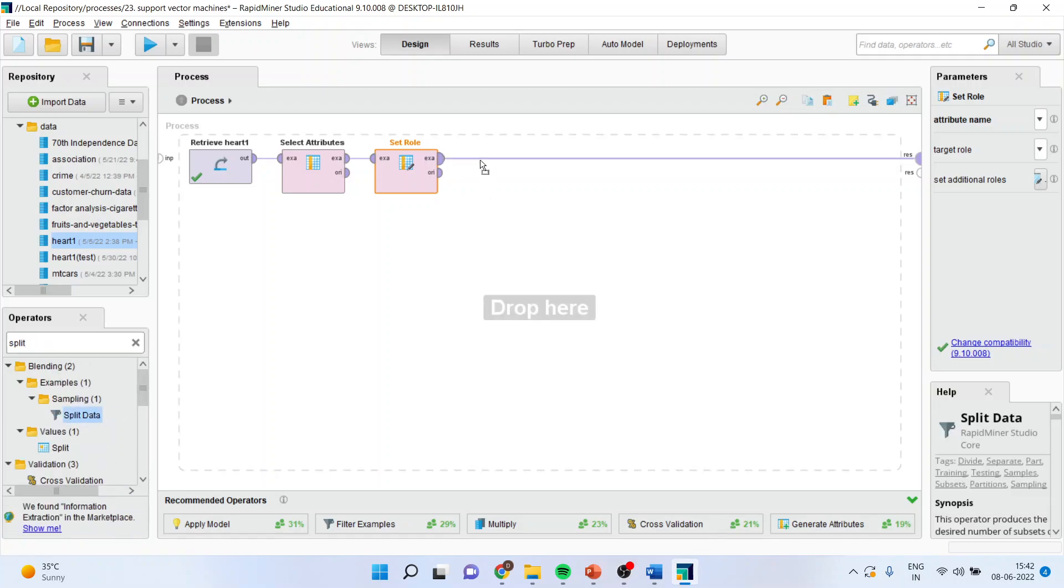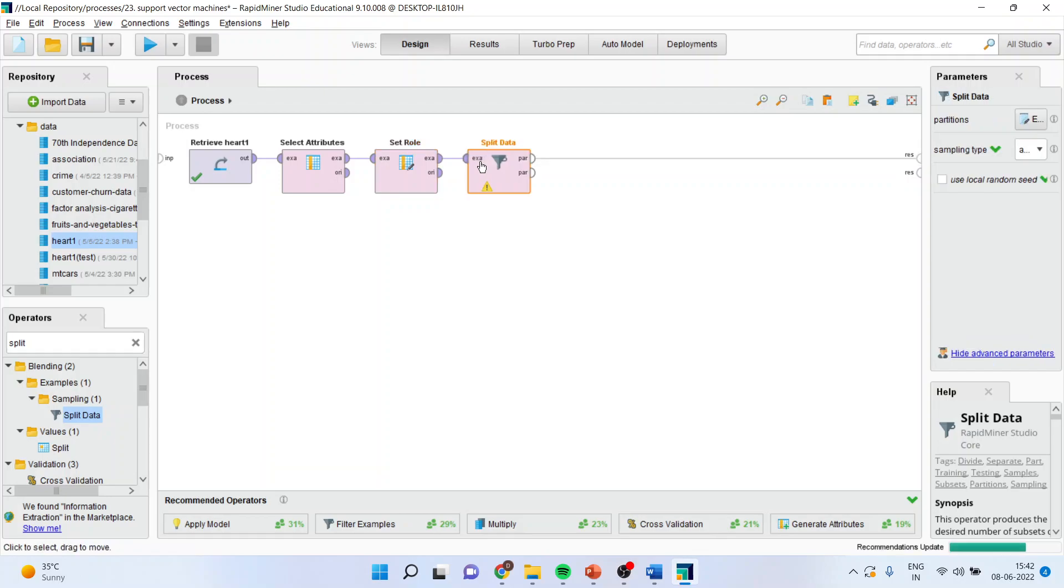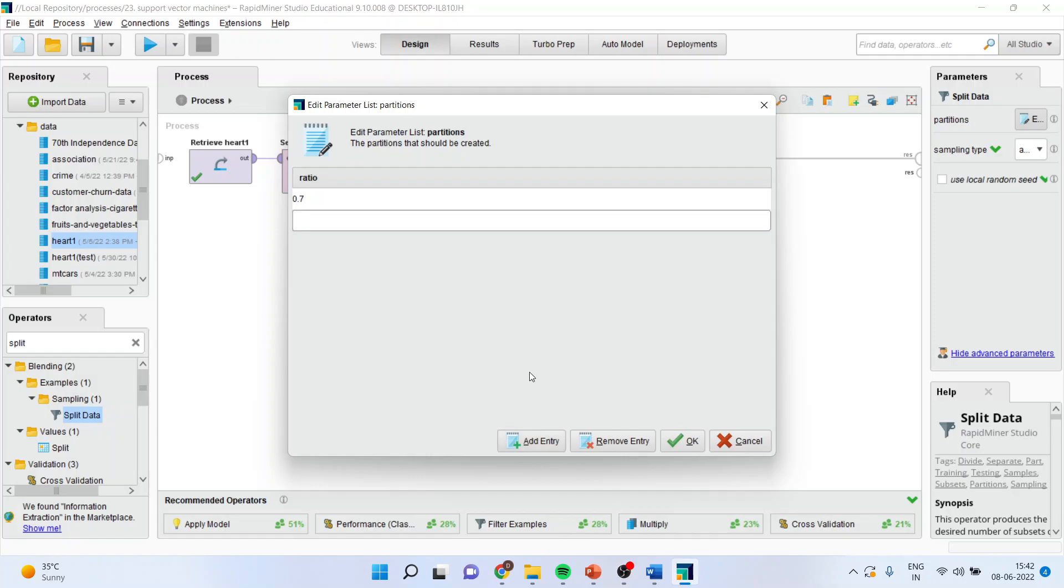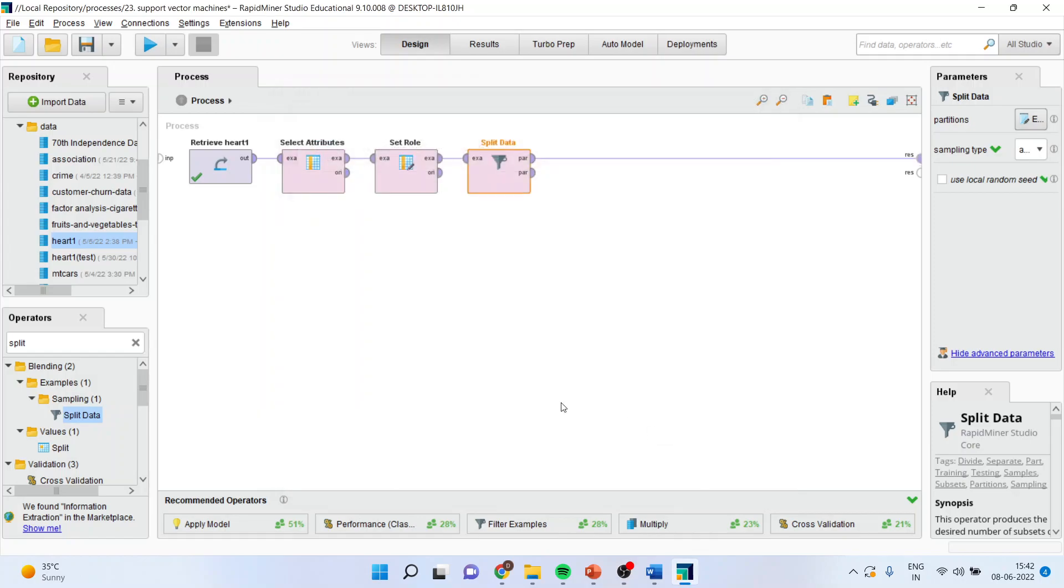Activate the operator, go to enumerations. We want to divide the data into 70% training data, 0.7, and 30% testing data. Press OK.